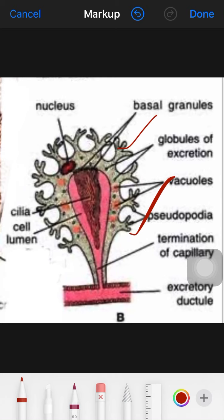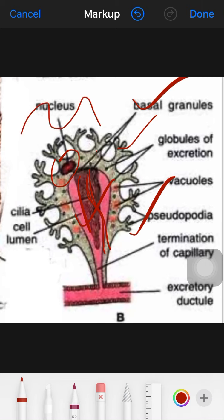They have branched cytoplasmic processes that penetrate between the mesenchymal cells, containing a nucleus on one side and enclosing a large cavity. A bundle of long vibratile cilia project into the cavity, which originate from the basal granule. The cilia arise from the basal granule and perform regular undulating movement.